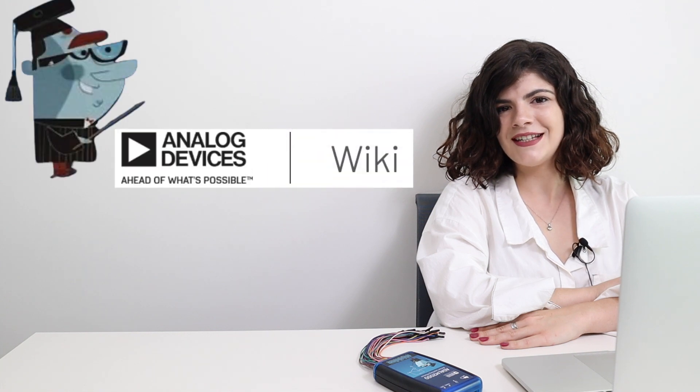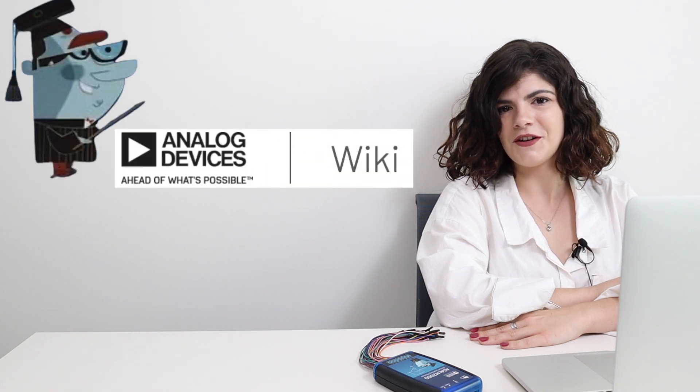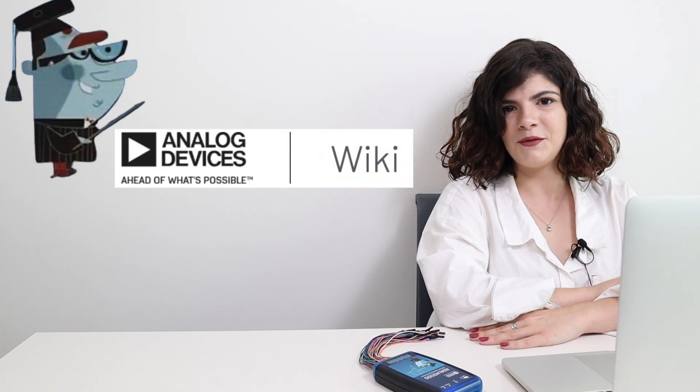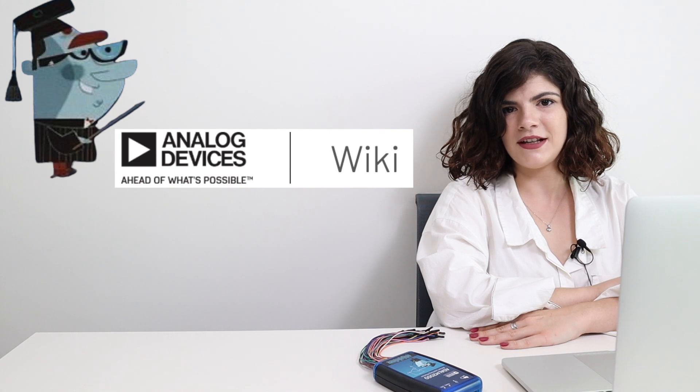For more resources and information on the ADLM 2000 module and Scopey, please visit wiki.analog.com.